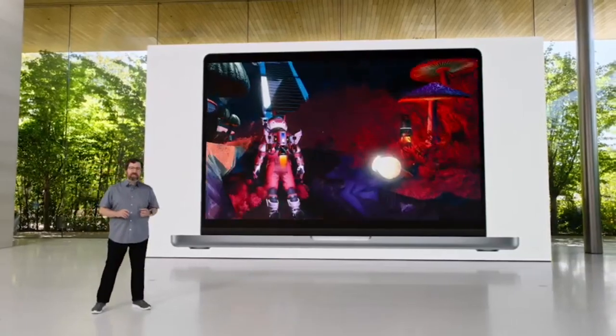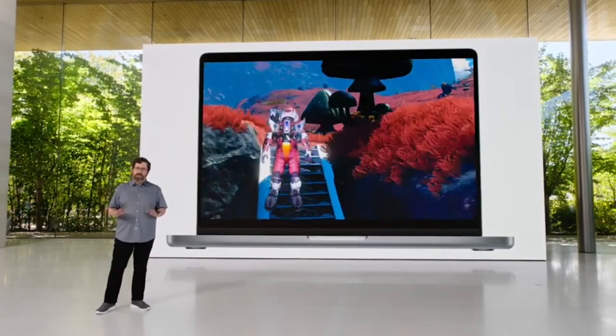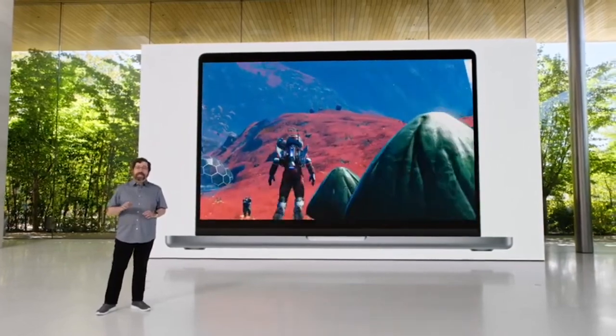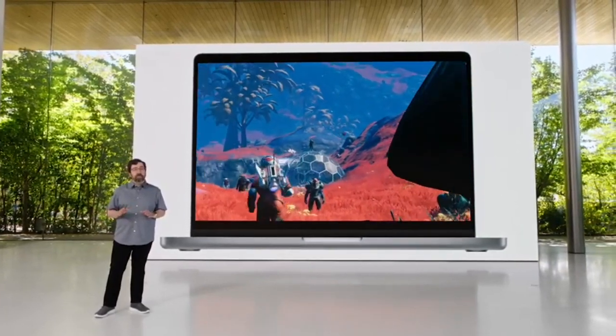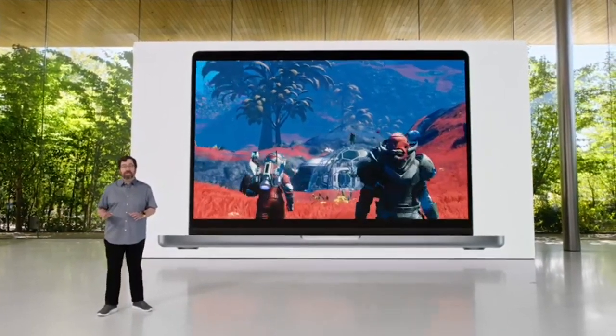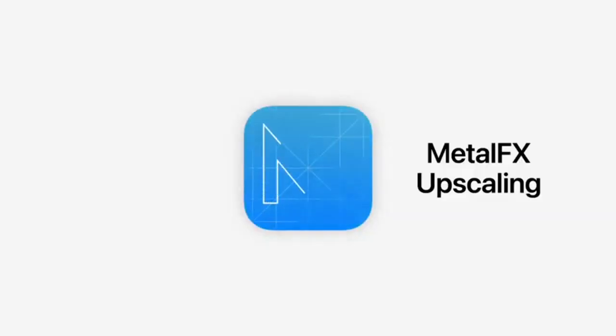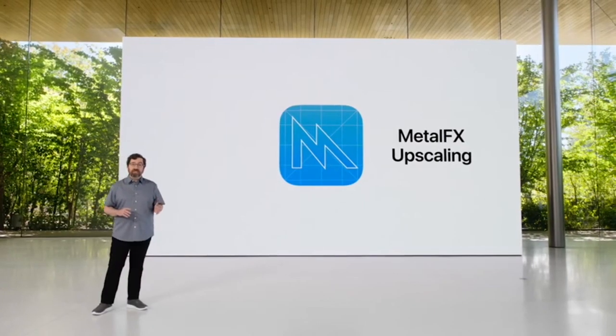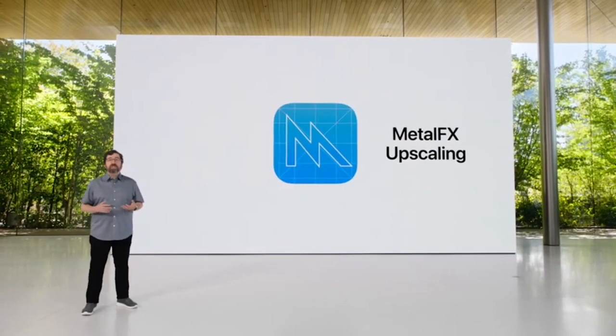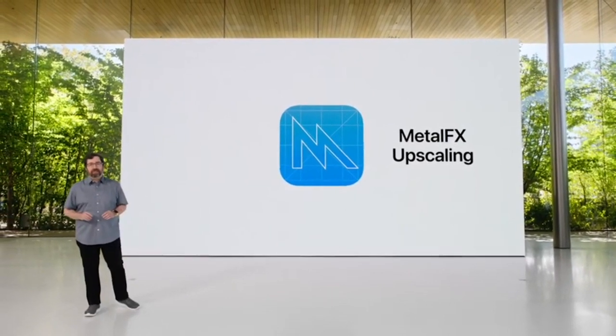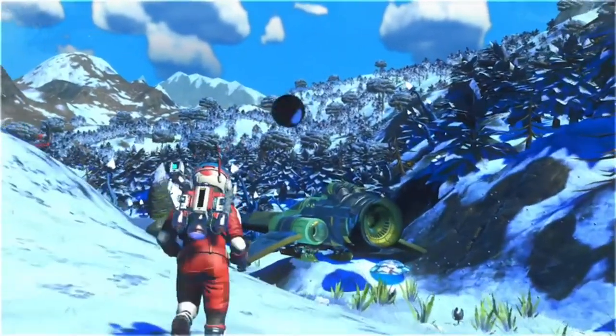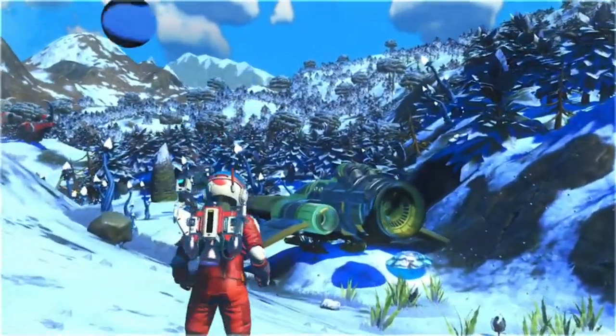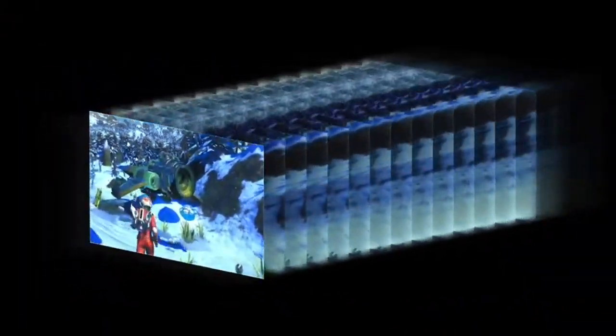Gaming at maximum resolution and quality looks awesome. And to help game developers increase the performance of realistic and immersive graphics, we're introducing Metal Effects Upscaling, which enables developers to render rich, visually complex scenes even faster. No Man's Sky coming to Mac later this year will be one of the first games to use Metal Effects Upscaling.